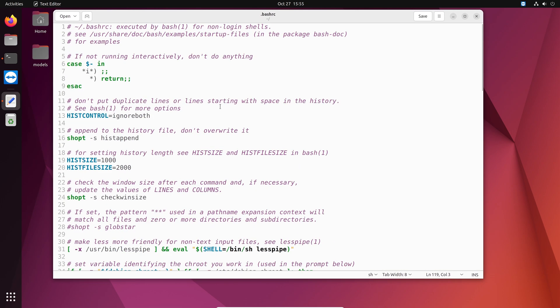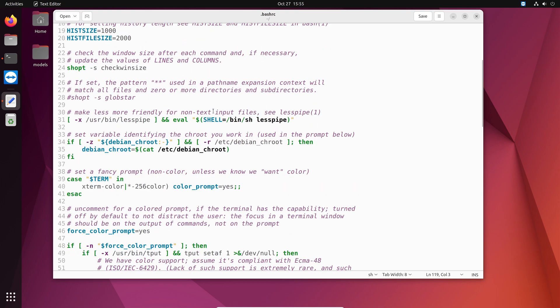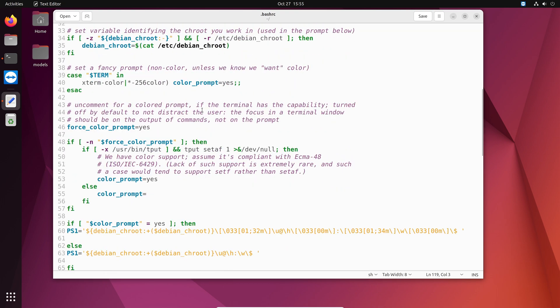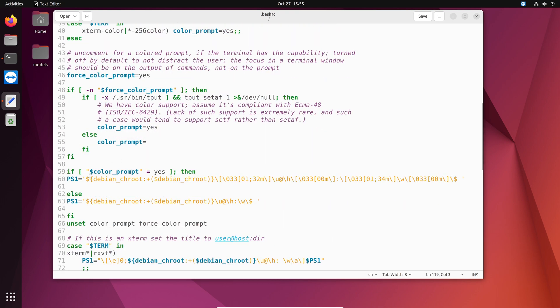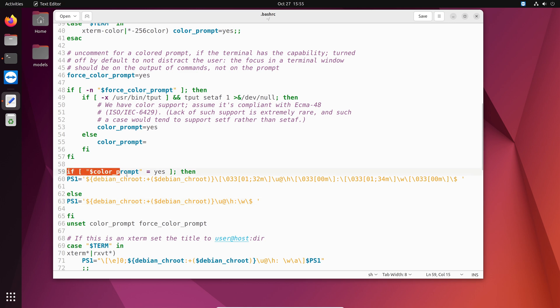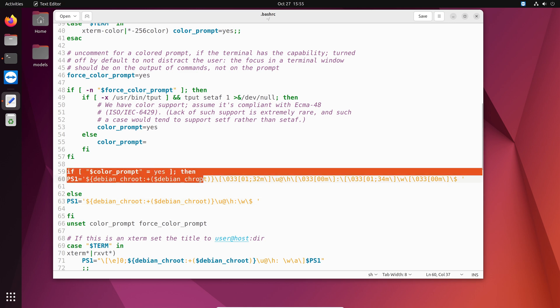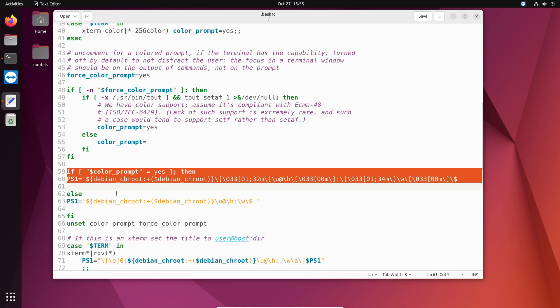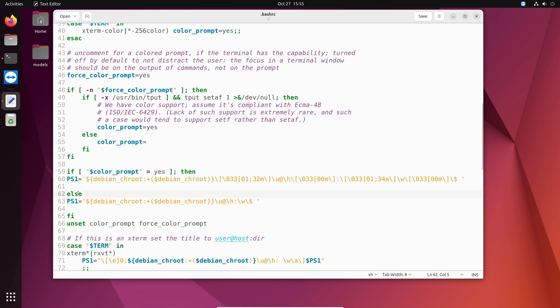And to change the prompt we have to modify these two variables. PS1 in line 60 and 63. It could be a little bit different in your machine. But just find out where you have these lines. So color prompt then PS1 and PS1 here.